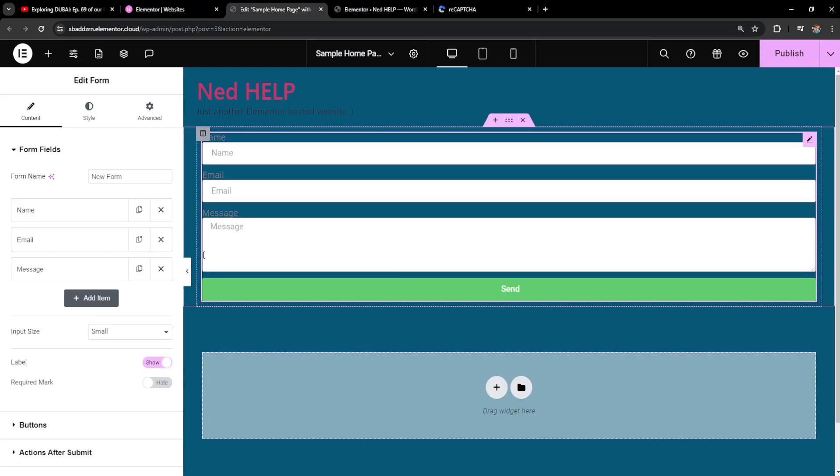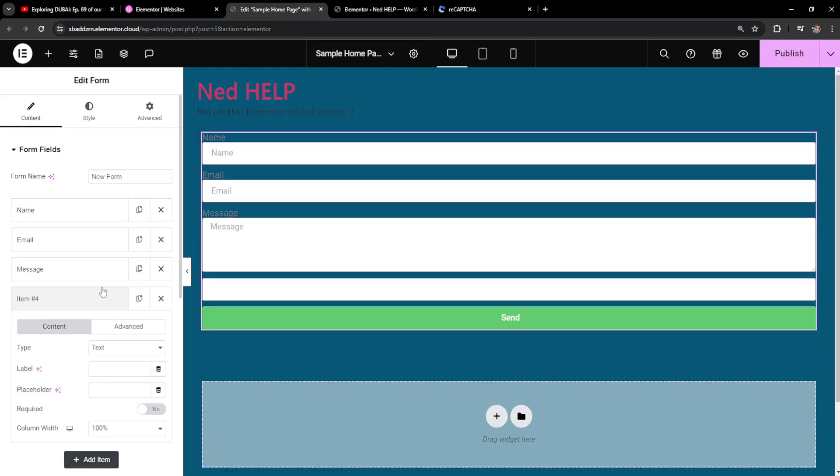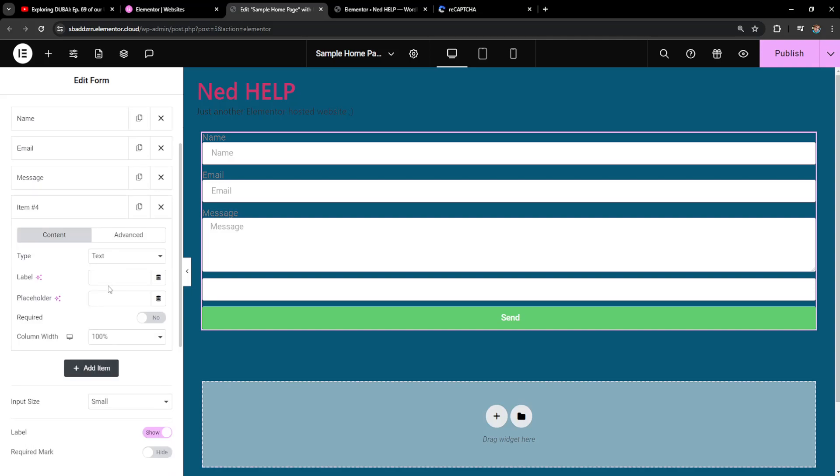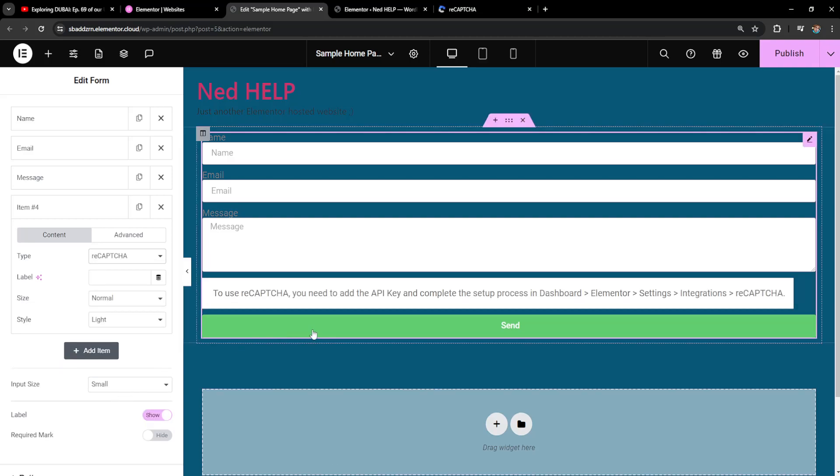Once we have the form added, click on add item and here we have to select the type for reCAPTCHA version 2 or reCAPTCHA version 3, depending on which one we added. Version 2 for me. If you have successfully added your information, it should not give you this message and you will be able to add reCAPTCHA to your form.